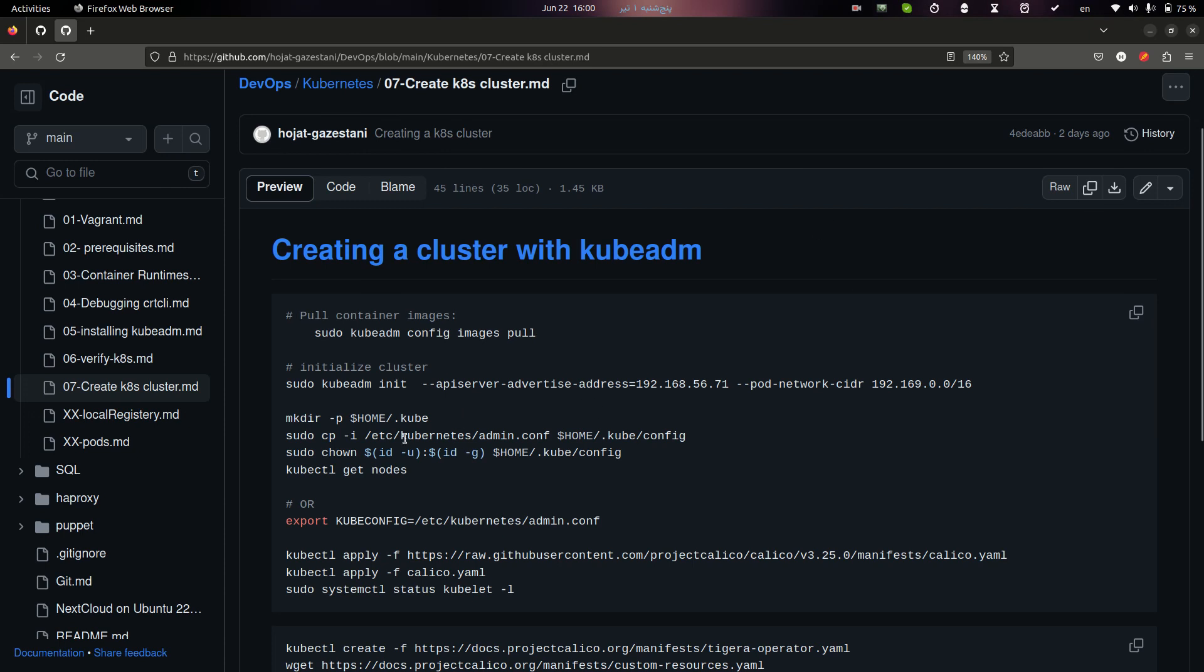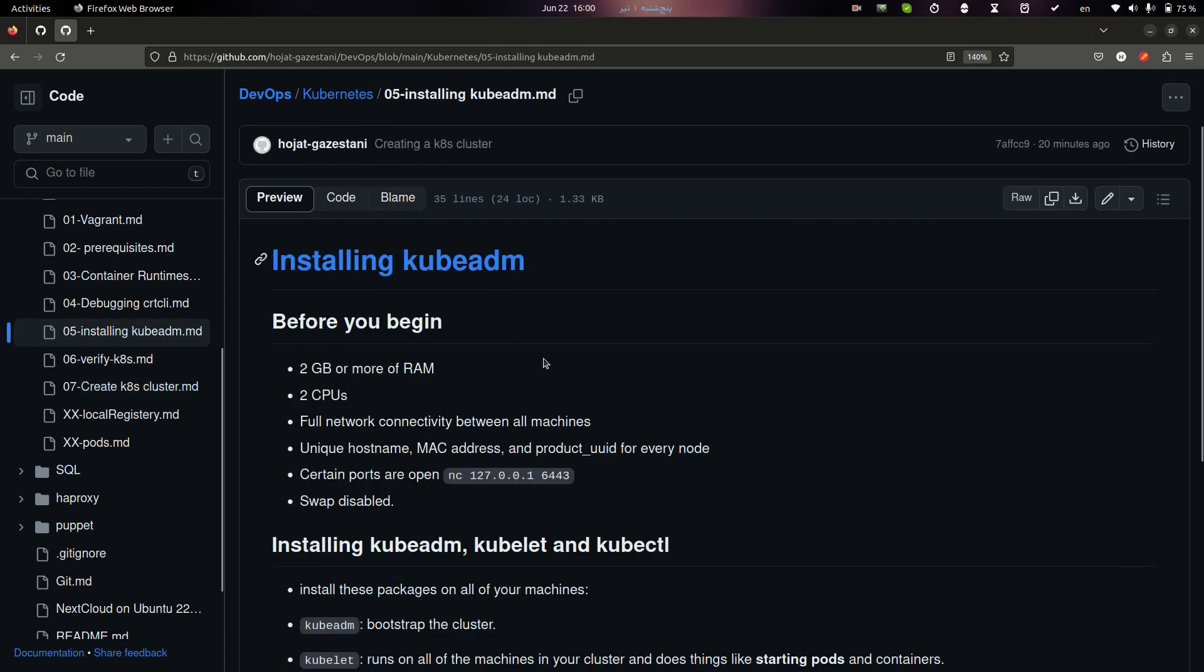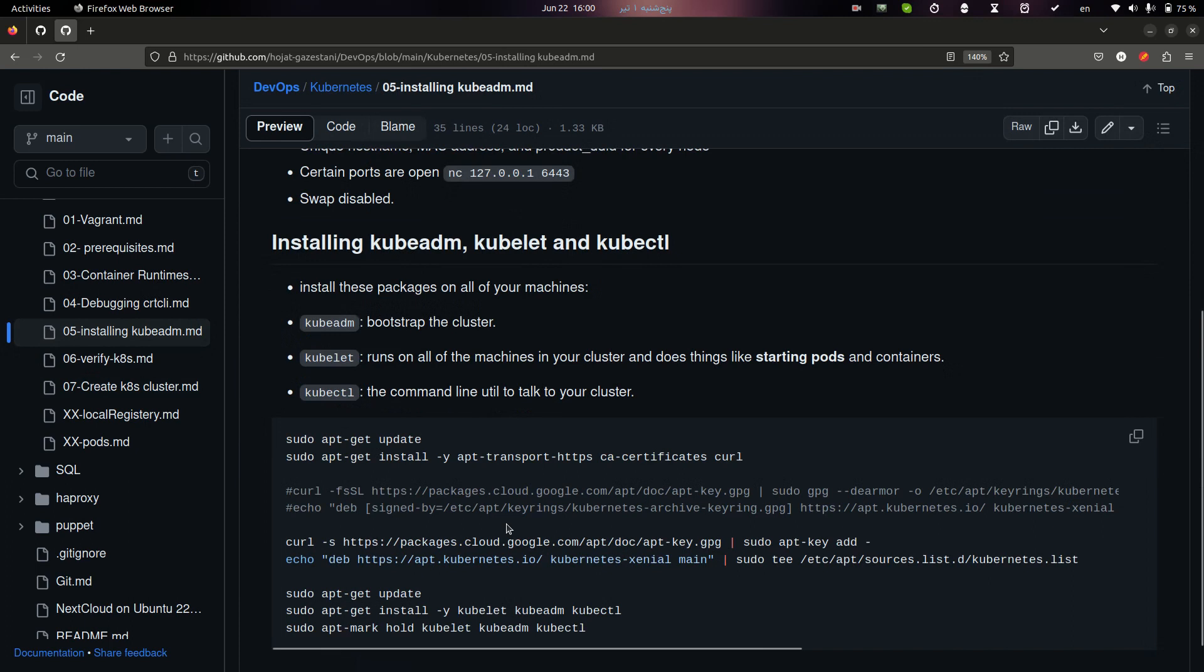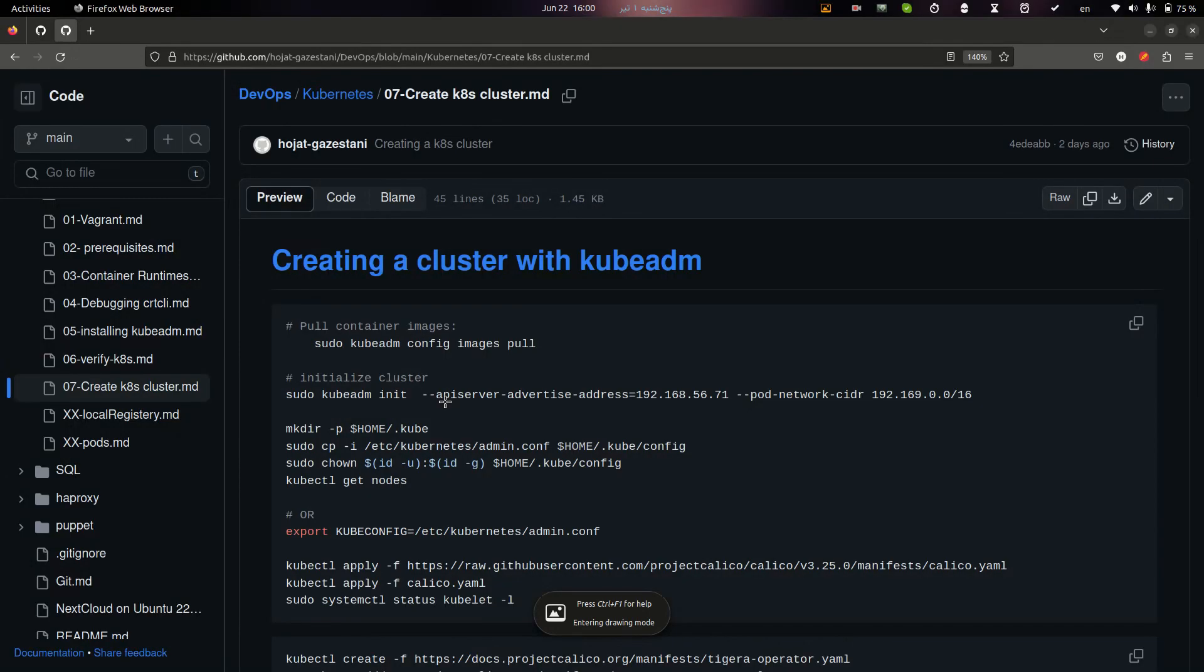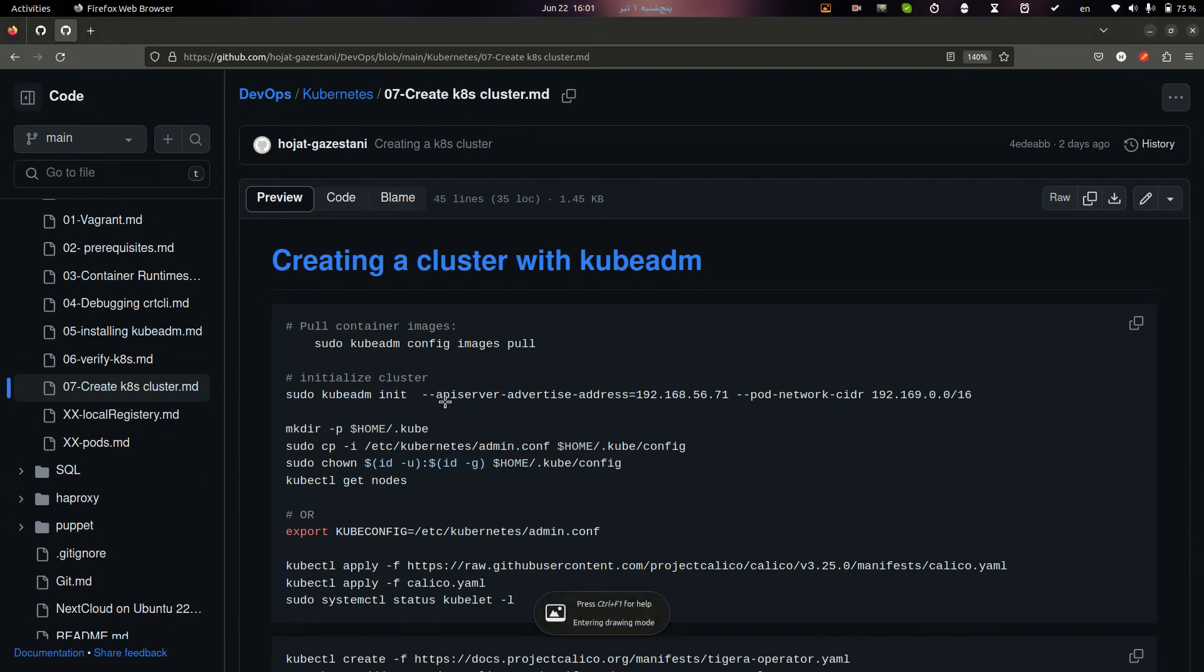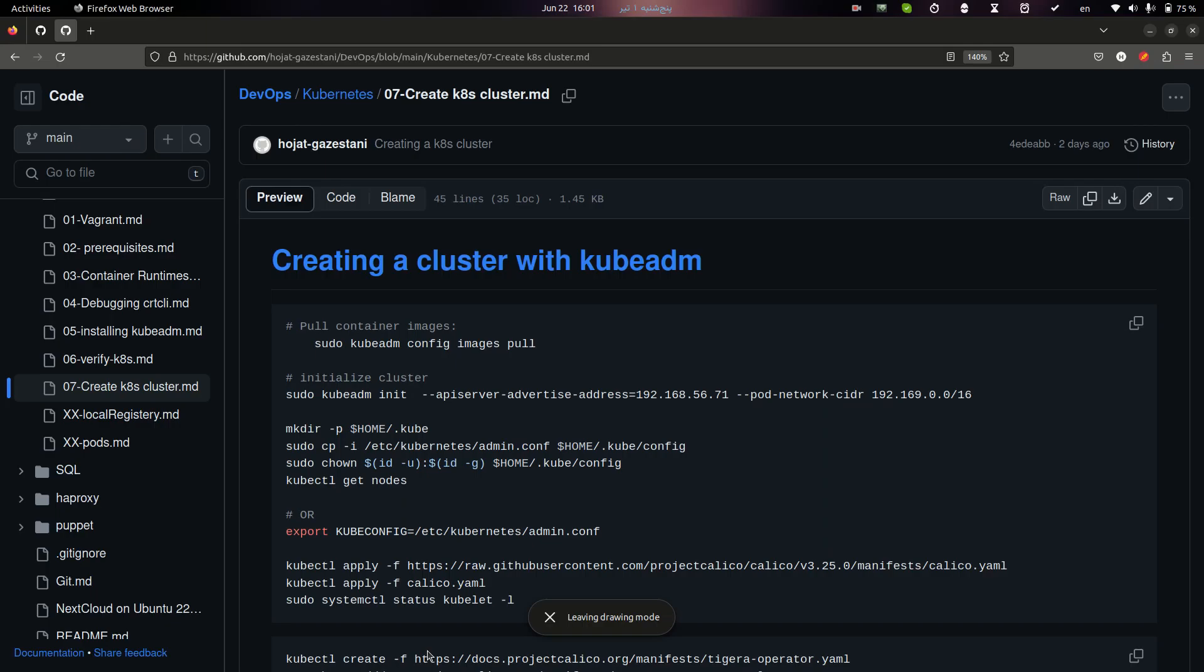In my previous video I showed you how to install kubeadm services on host and it's time to create my Kubernetes cluster. But before creating the Kubernetes cluster you should know this would be my cluster. I will have a master node with two worker nodes. It's time to create this node from my base machine.